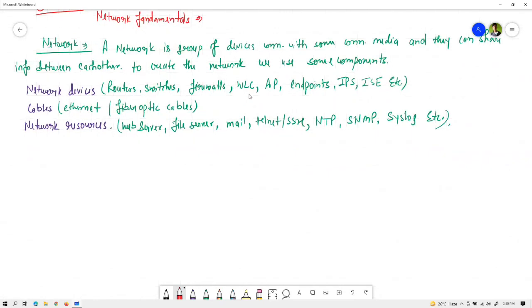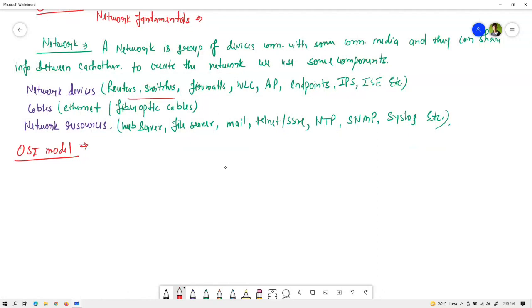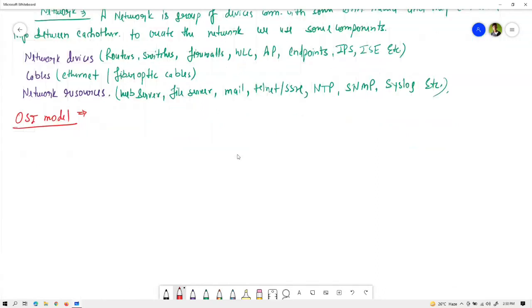Now we need to discuss all these network components. You should have a basic idea of the OSI model. After that we can move to network devices directly — I'll provide an introduction of network devices, then we can move to cables and other things.